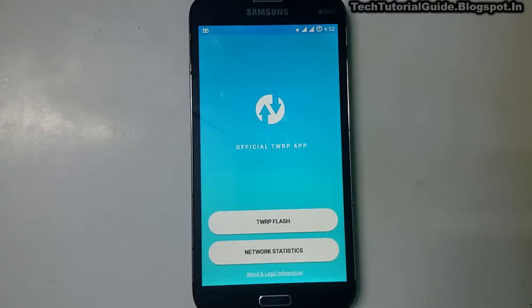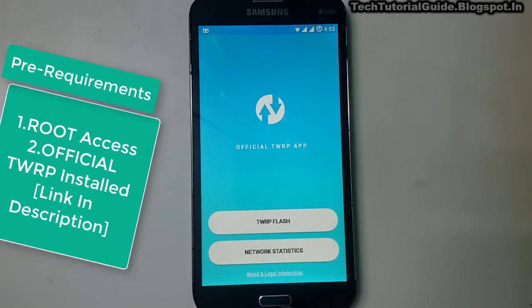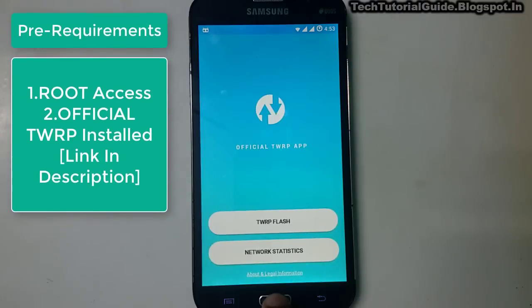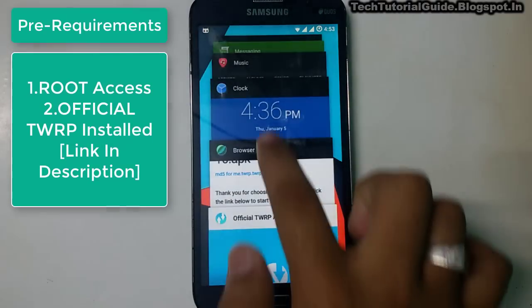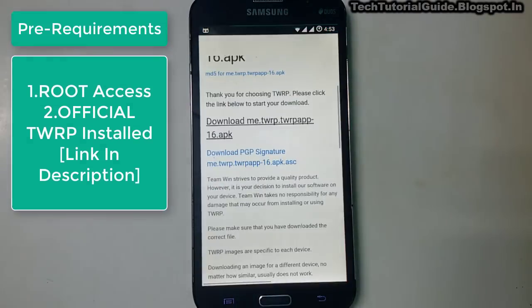We are going to flash it via the official TWRP app. Your device must have root access — without root access, the official TWRP recovery won't work.